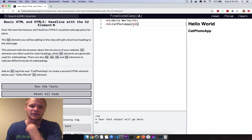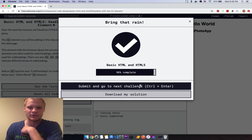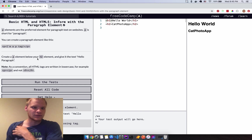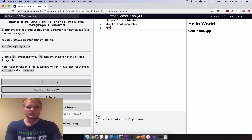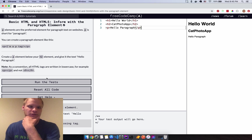Run that and it worked. Next is a paragraph — create a paragraph element below the H2 and give it the text 'Hello Paragraph'. So we go P, 'hello paragraph', and close it with a slash P. Got to remember the closing slash, then run the tests and it works.